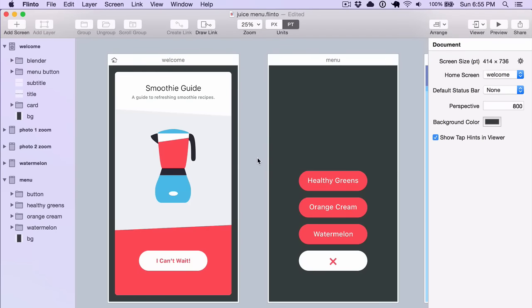Links are how you navigate around your Flinto prototype, and there are several different ways to create links.